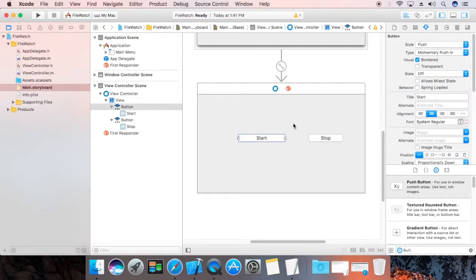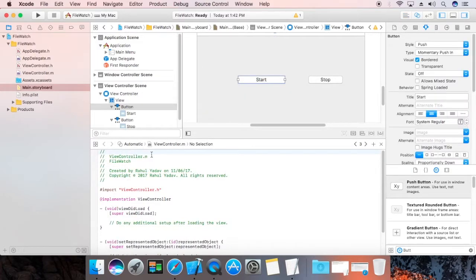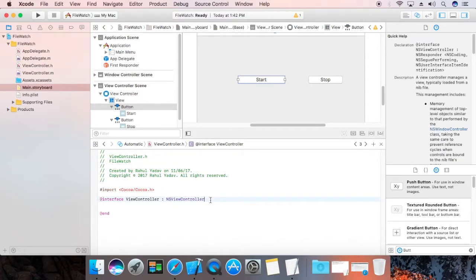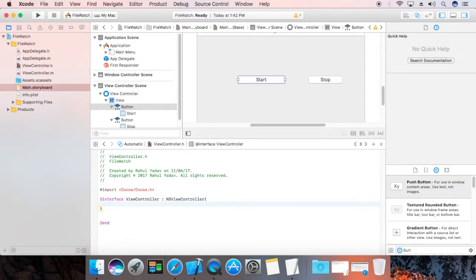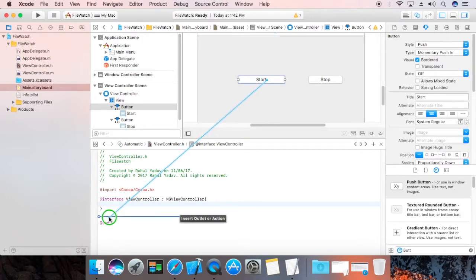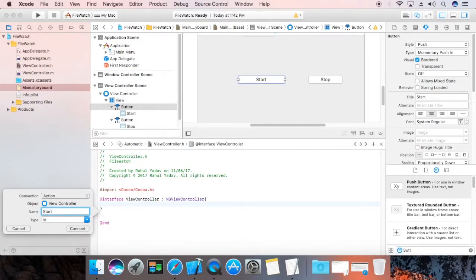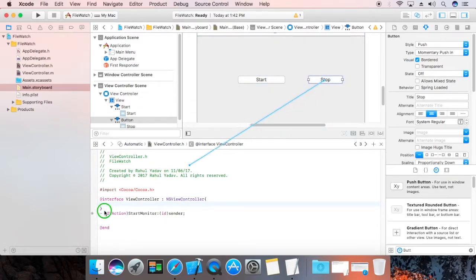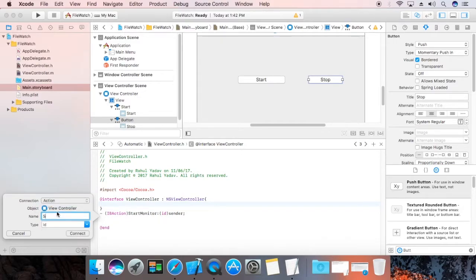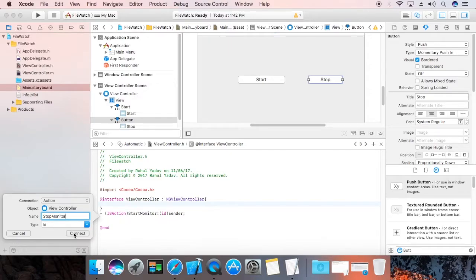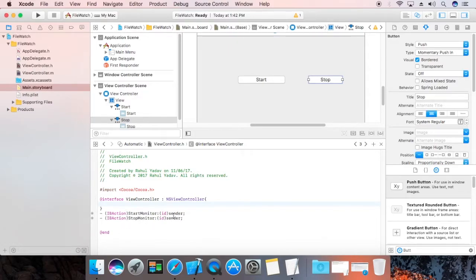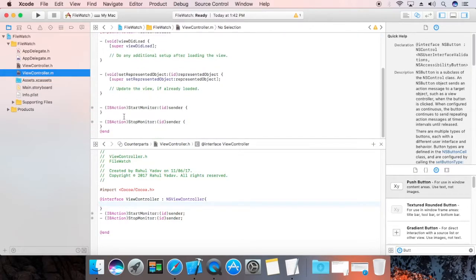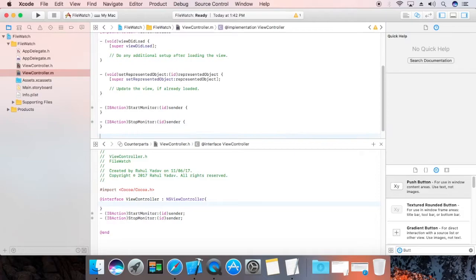Now, I am going to add events. ViewController.h which is interface definition, class definition. Now, define an action that is your start. This is your stop monitor. Make it action.